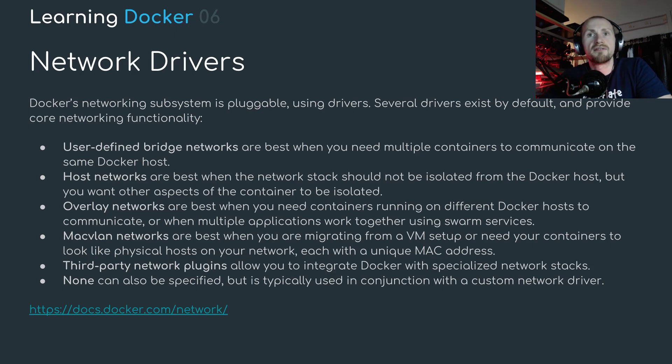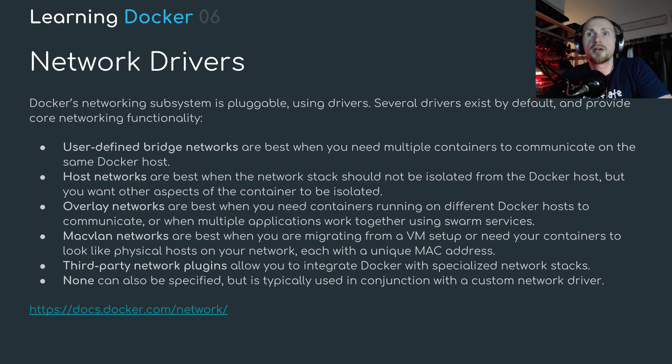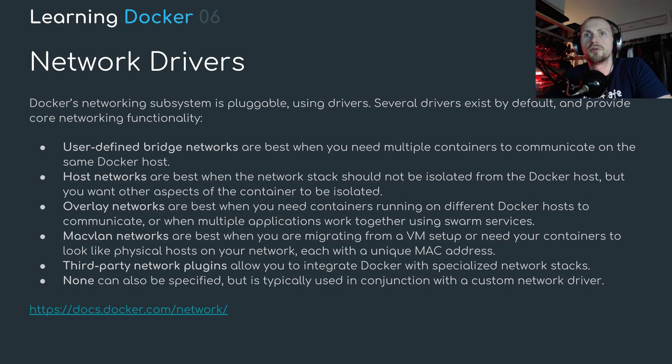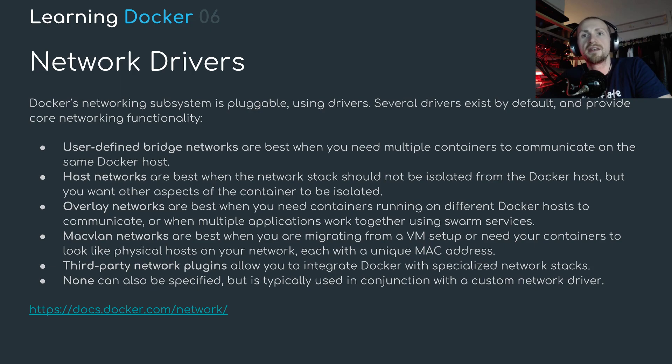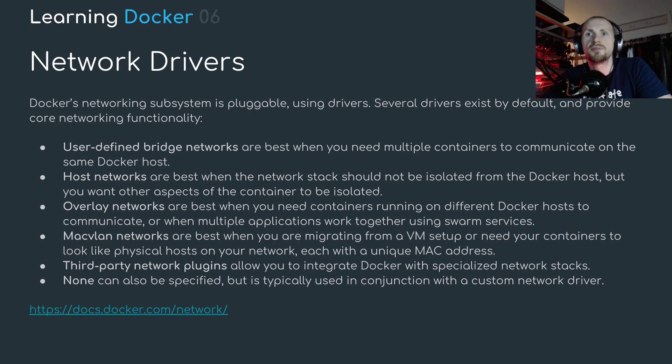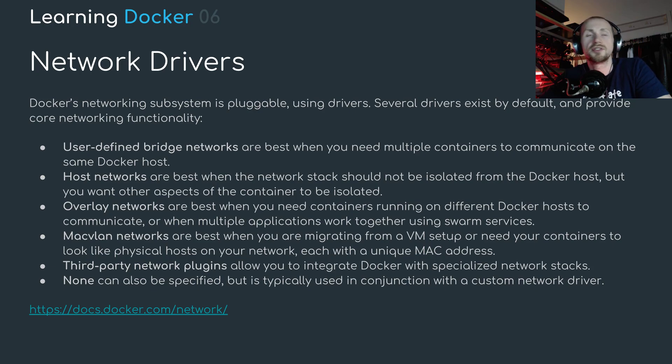Then you have host networks. Host networks are best when the network stack should not be isolated from the Docker host but you want the other aspects of the container to be isolated. Then overlay networks. Overlay networks are best when you need containers running on different Docker hosts to communicate or when multiple applications work together using swarm services.